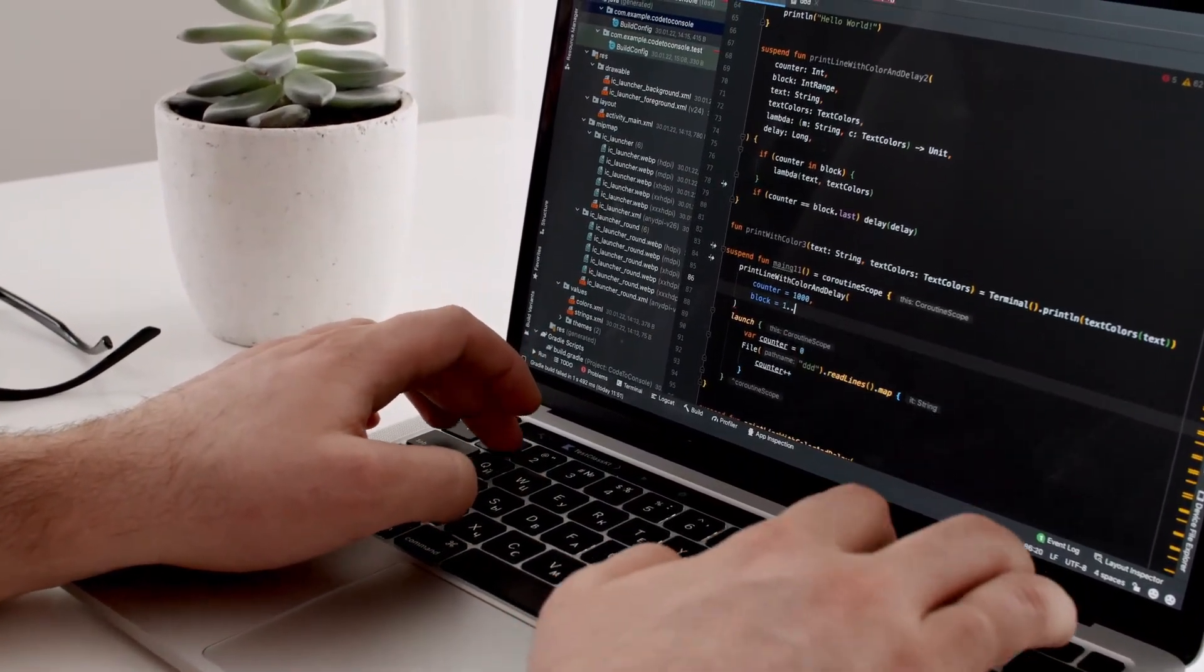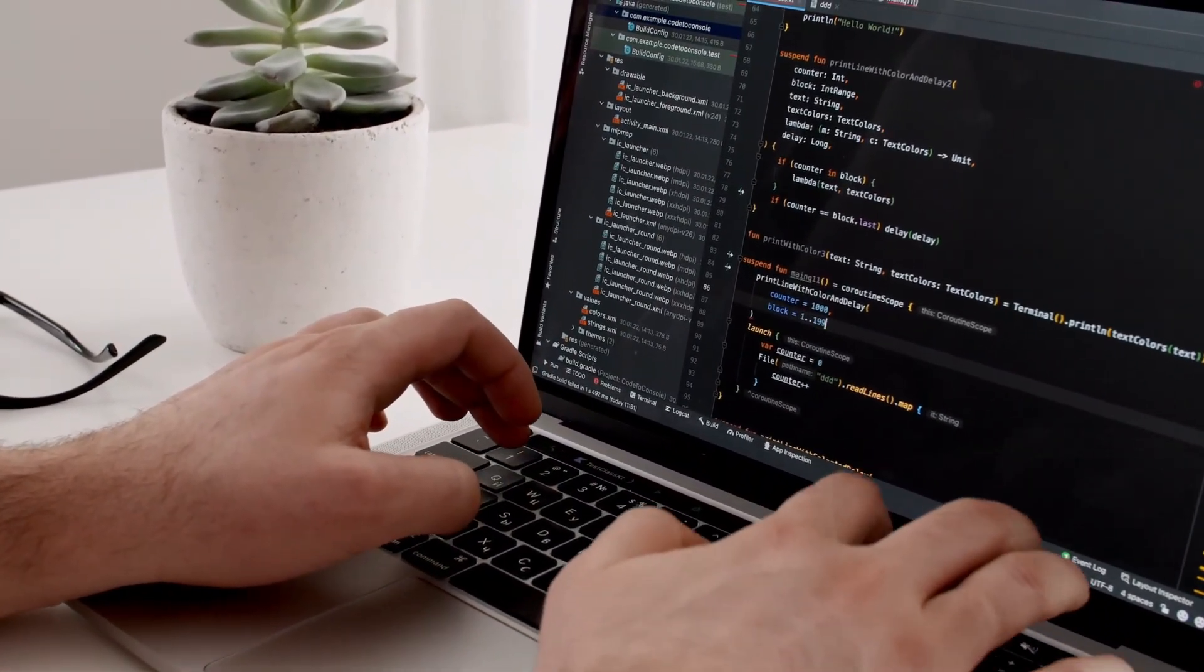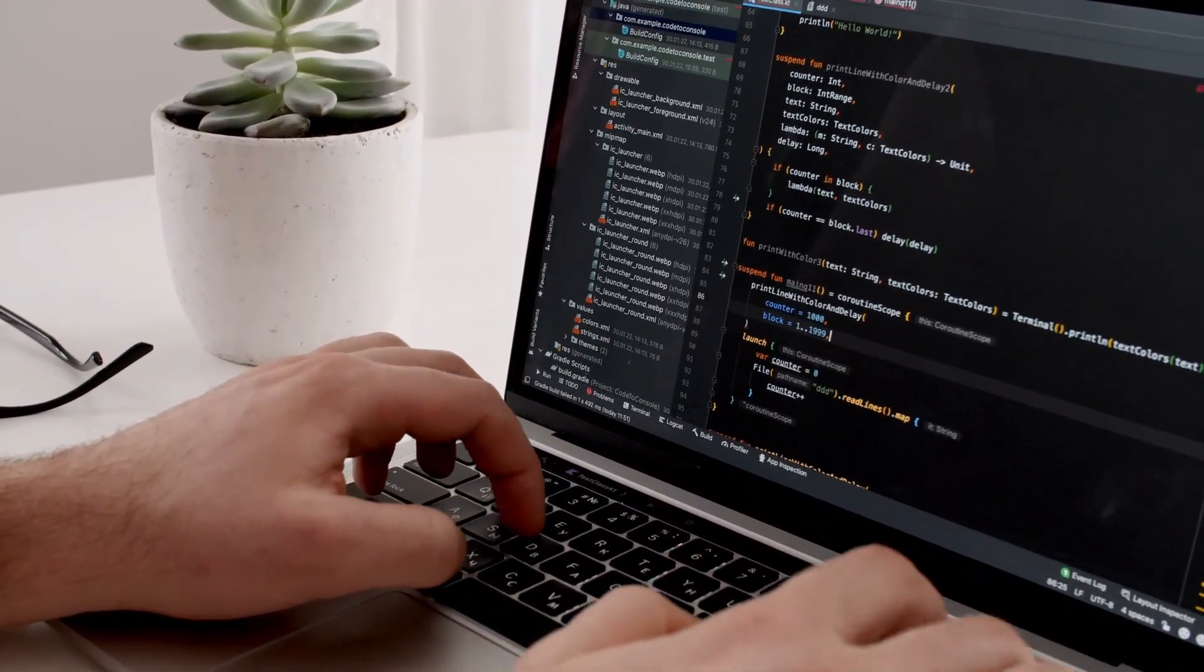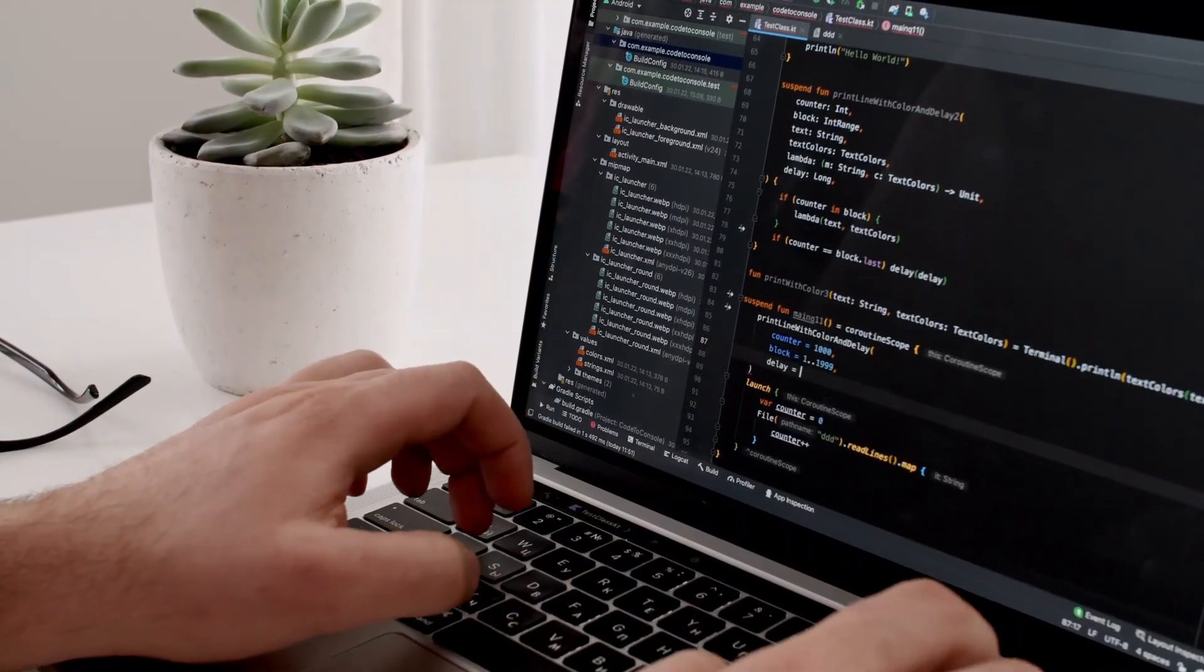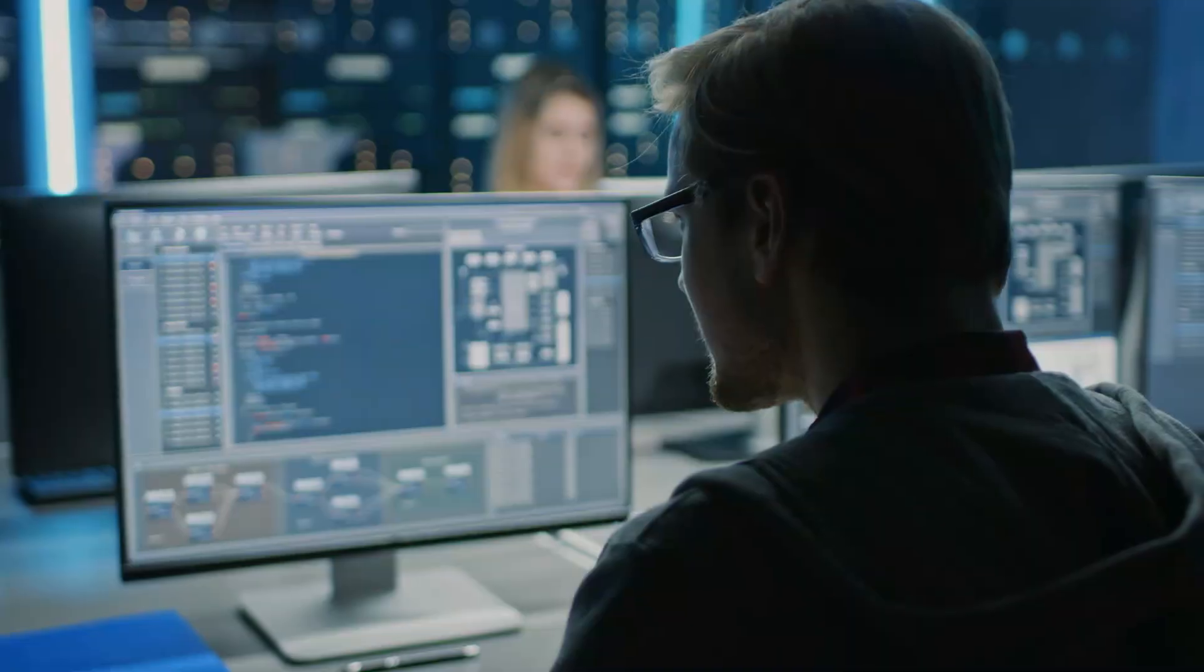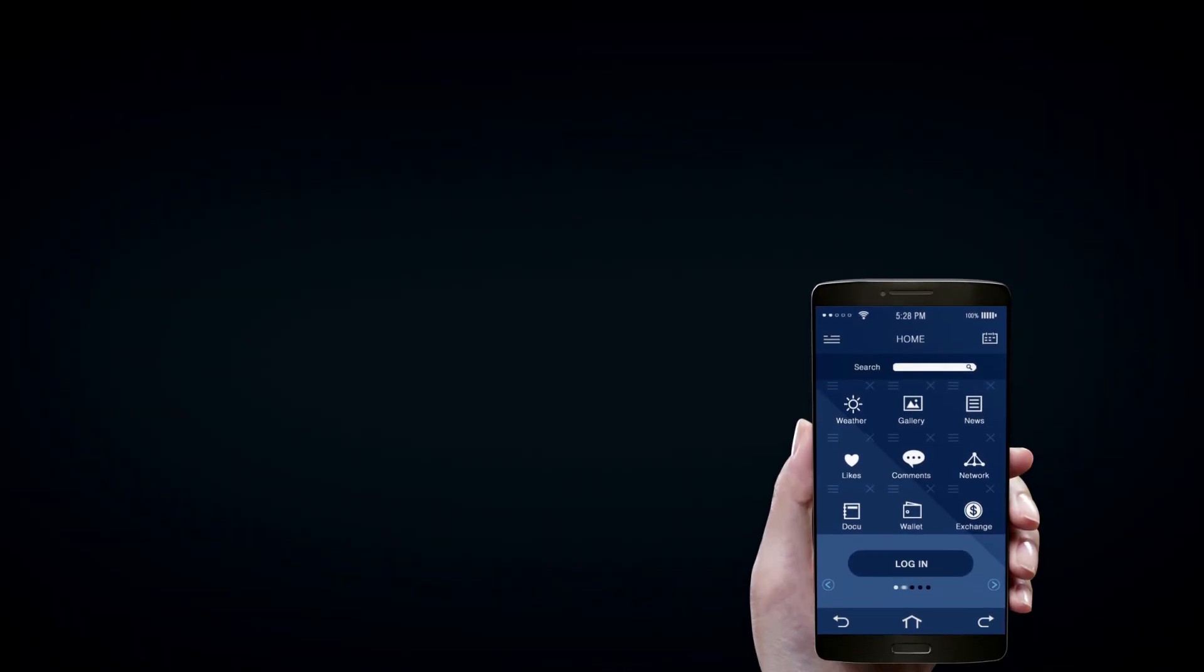Many product-based companies are shifting from Selenium to Playwright because it's faster, stable, and easy to maintain.